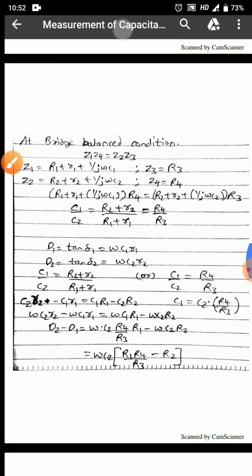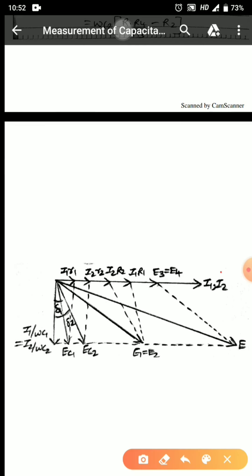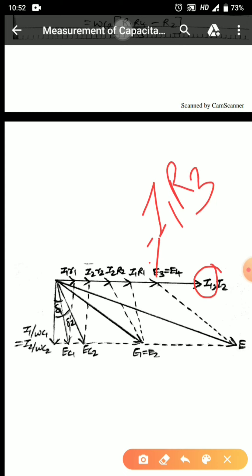The dissipation factor arises because of losses occurring in the capacitor. For the phasor diagram, taking I1 as reference — in the third arm it is purely resistive, so I1·R3 gives E3. In the first arm, resistor R1 is present, so the voltage drop across R1 is I1·R1. The voltage across the capacitor will be lagging, giving I1/(ωC1) as the lagging component.